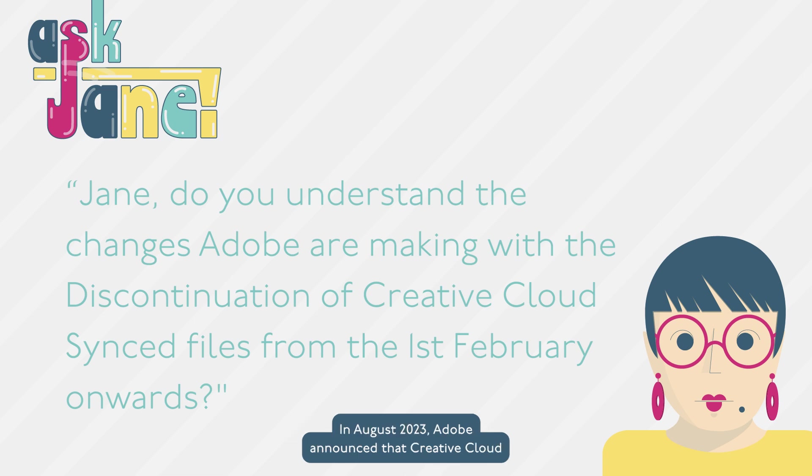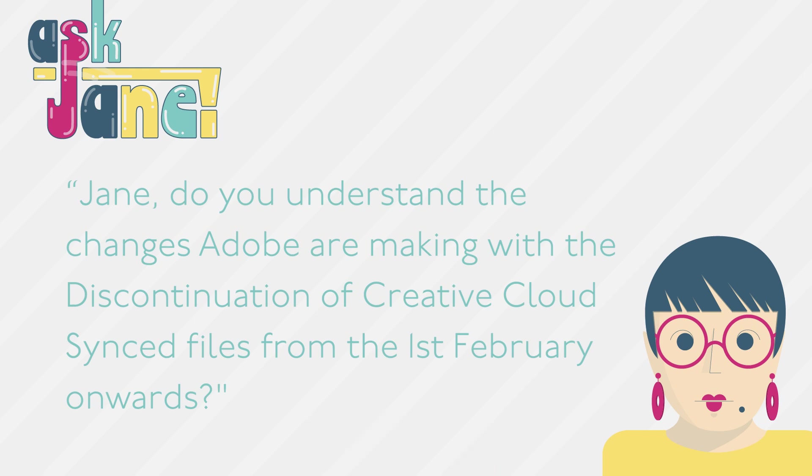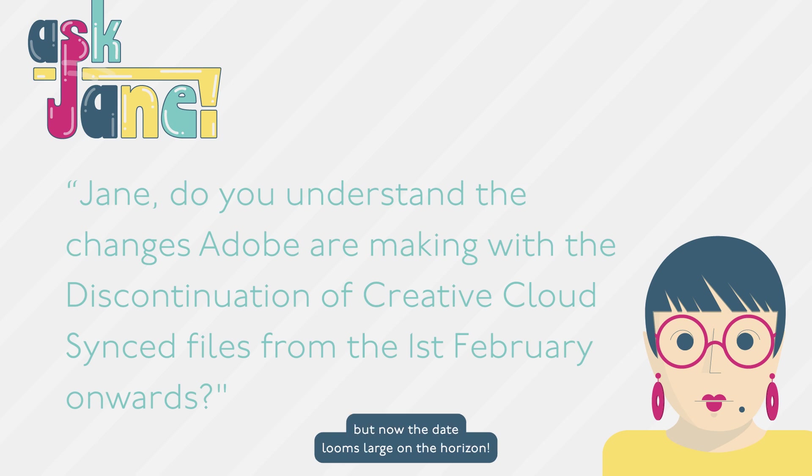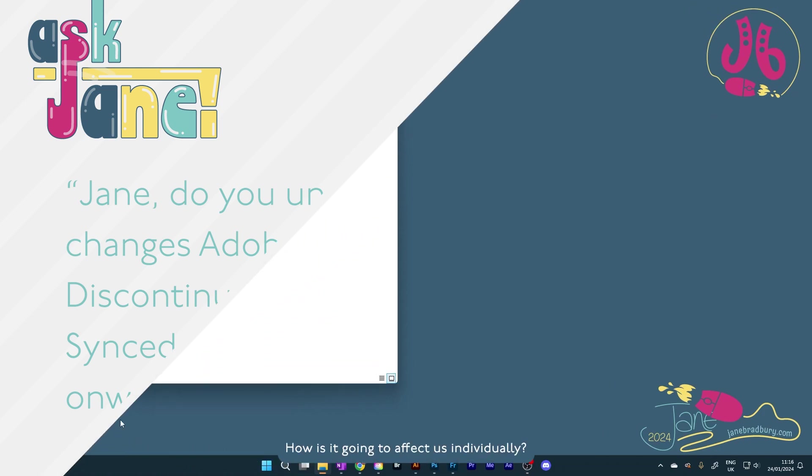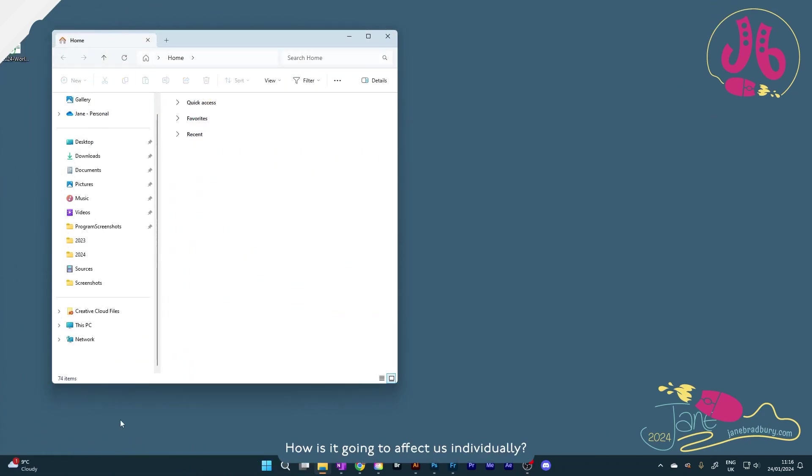In August 2023, Adobe announced that Creative Cloud synced files would be ending on the 1st of February 2024. That seemed a long way off, but now the date looms large on the horizon. How is it going to affect us individually?